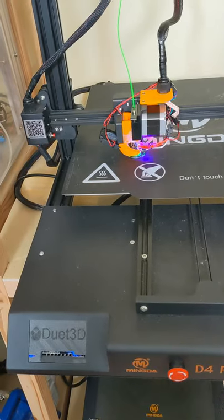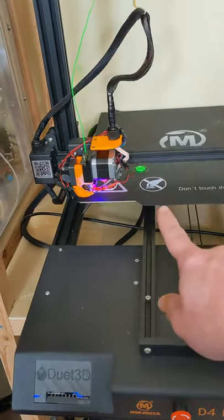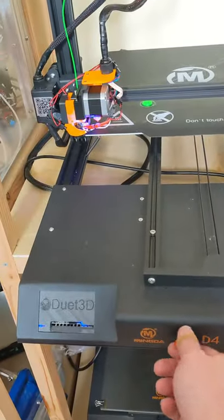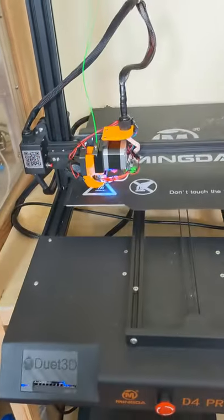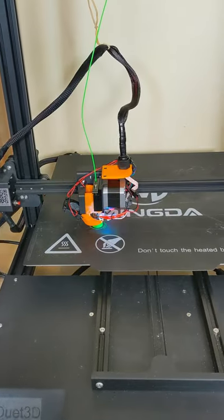Pressing the button during the print pauses it. Unpressing it continues.